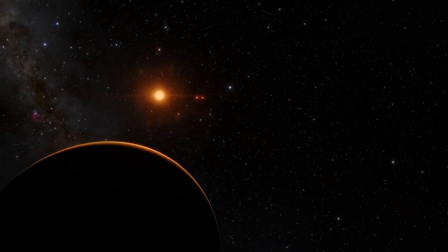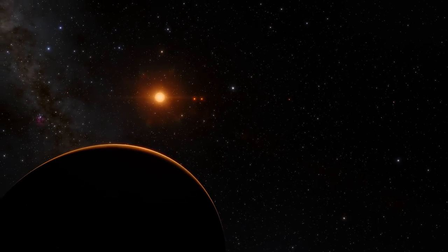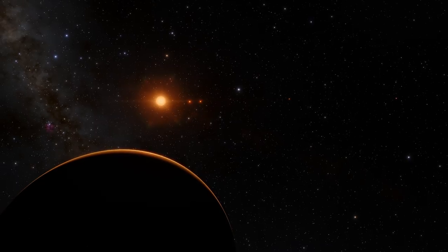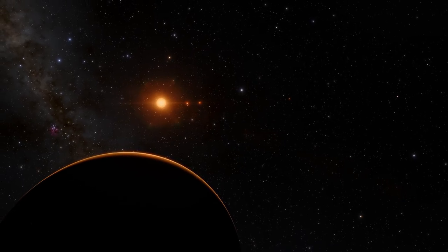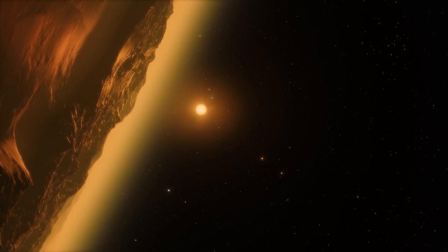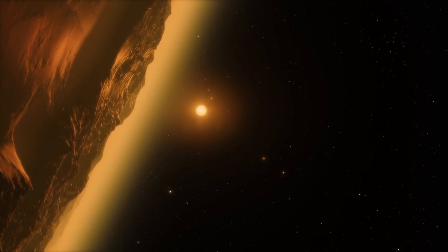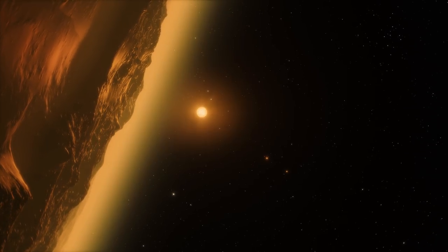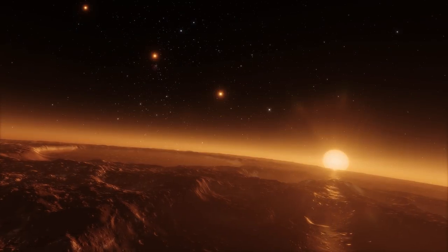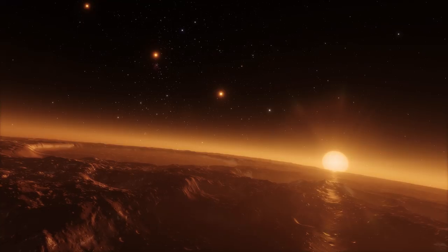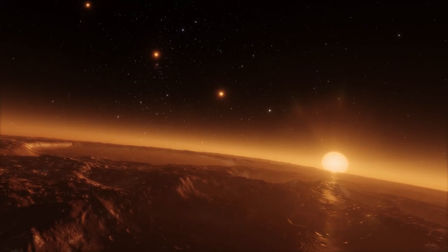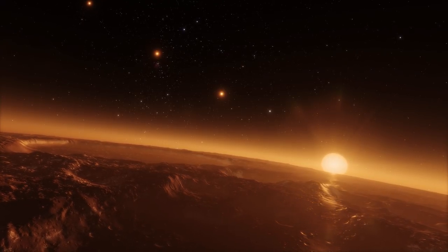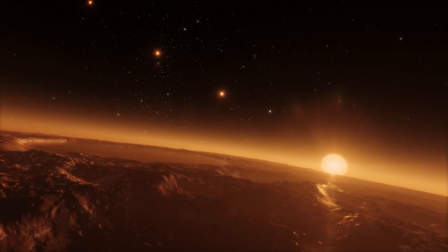No other topic fascinates both astronomers and the public quite like exoplanets. What do they look like? Could we breathe there? Is life possible on them? Answering these questions requires us to detect and study the thin atmospheres of these distant objects.